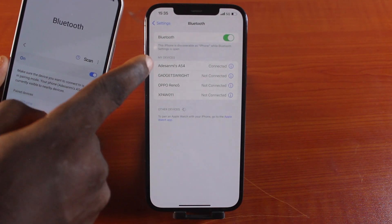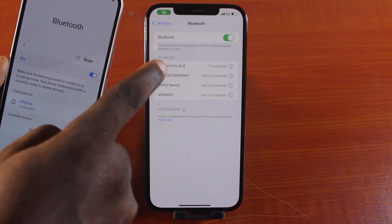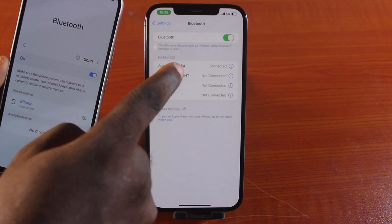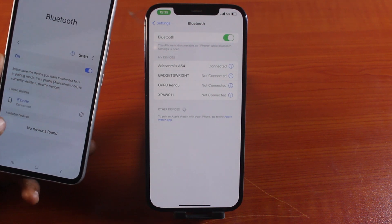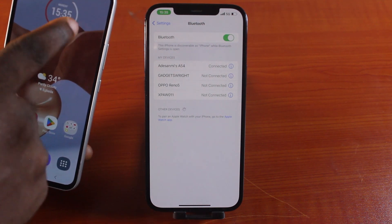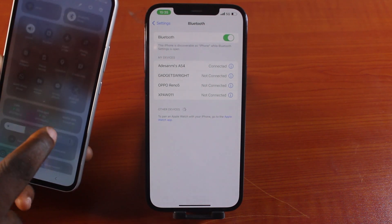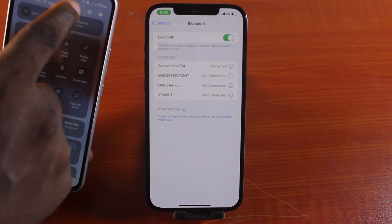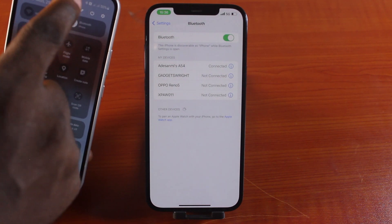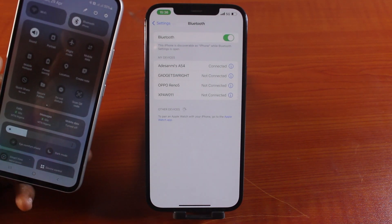Once it is paired, come back to my devices. Then you should see the name of my device. That is Adesami A54 connected. And here I have connected. Then swipe down. You see an indication that you connected to an internet via the Bluetooth at the top right just before the network strength.